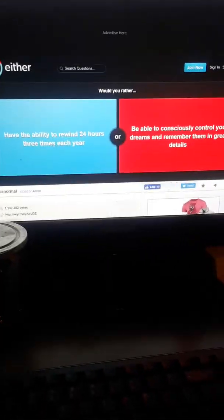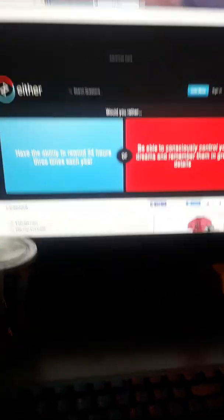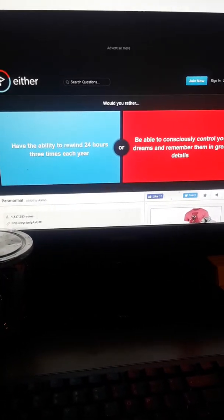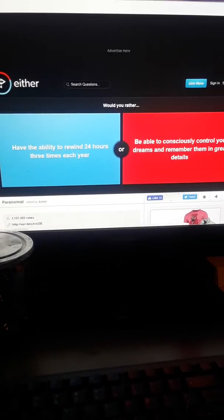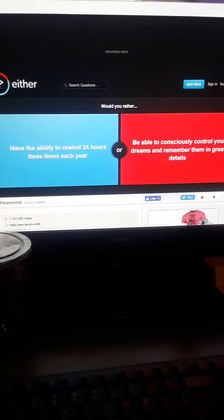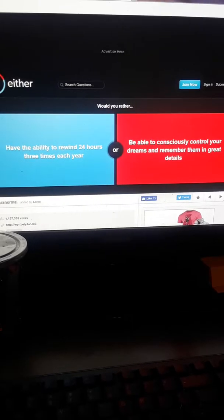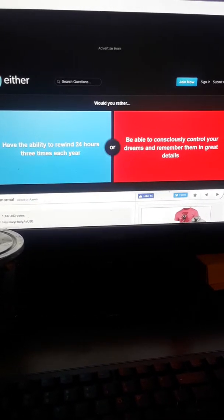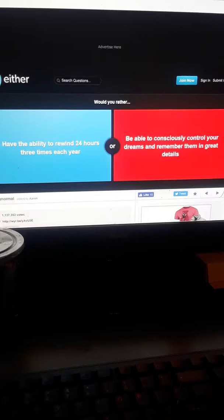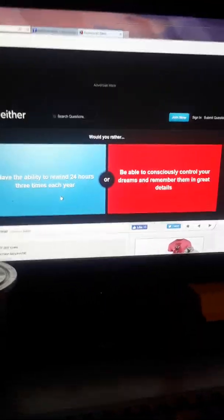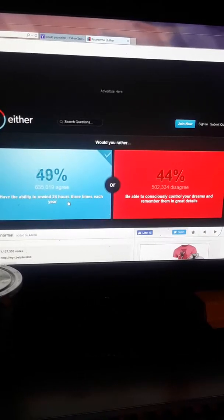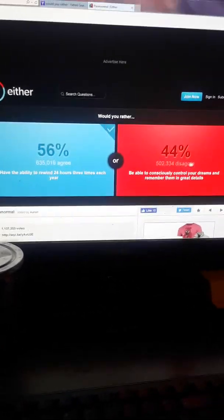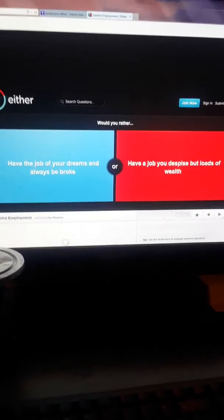Would you rather have the ability to rewind 24 hours three times each year or be able to consciously control your dreams and remember them in great detail? Well I always know how to control my dreams myself, I'd rather go three times. Ha, 56%, four down four to go y'all.